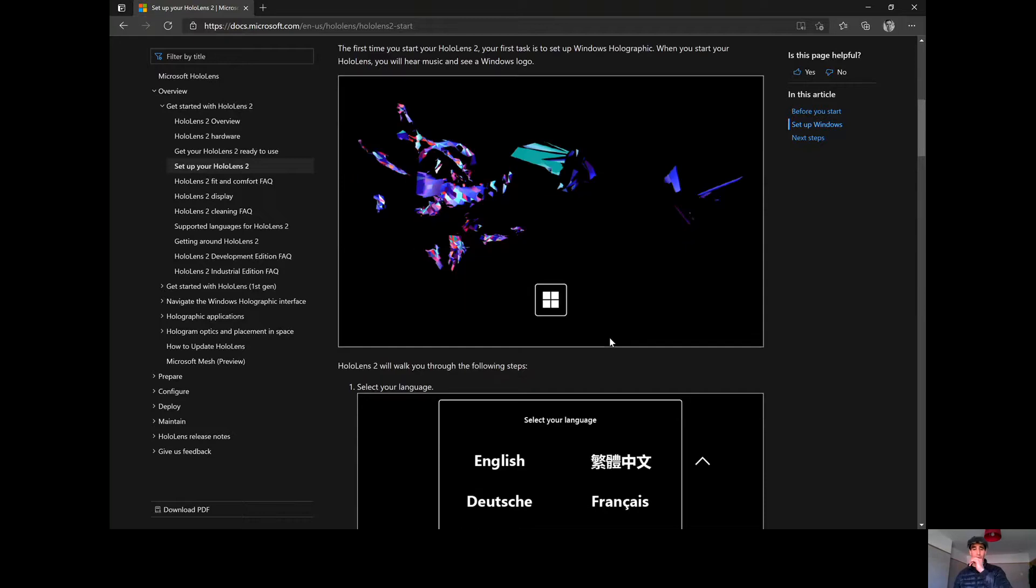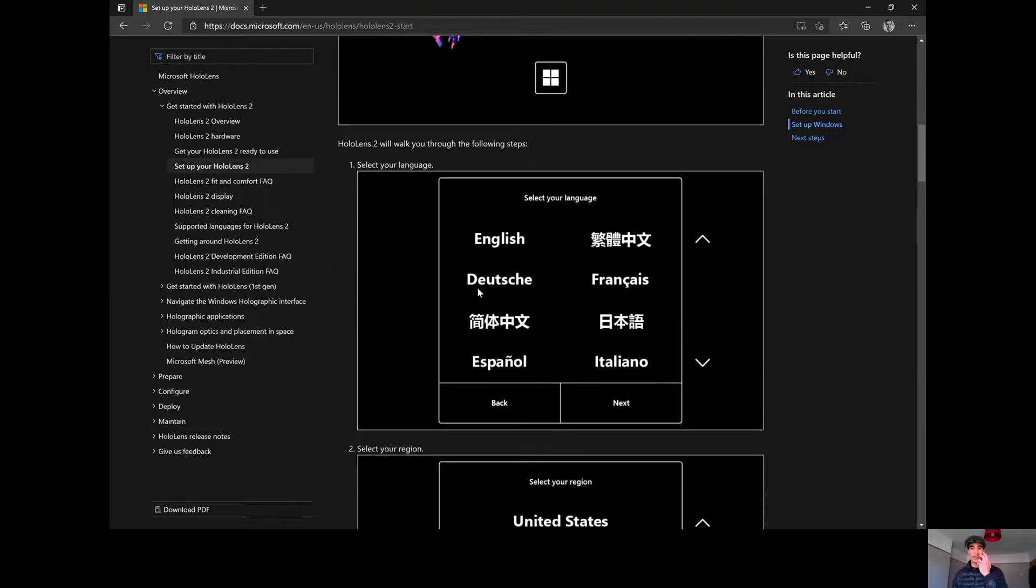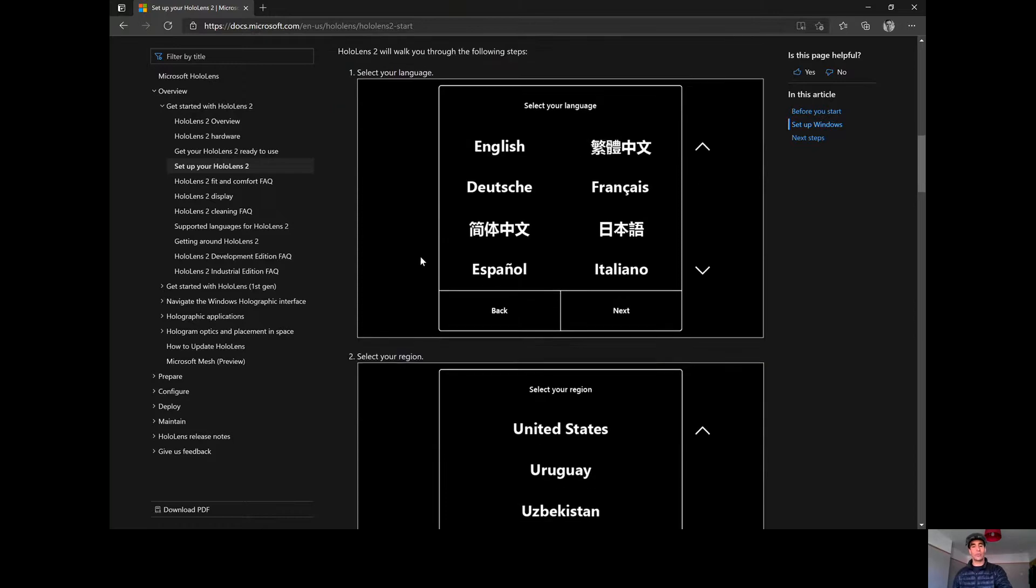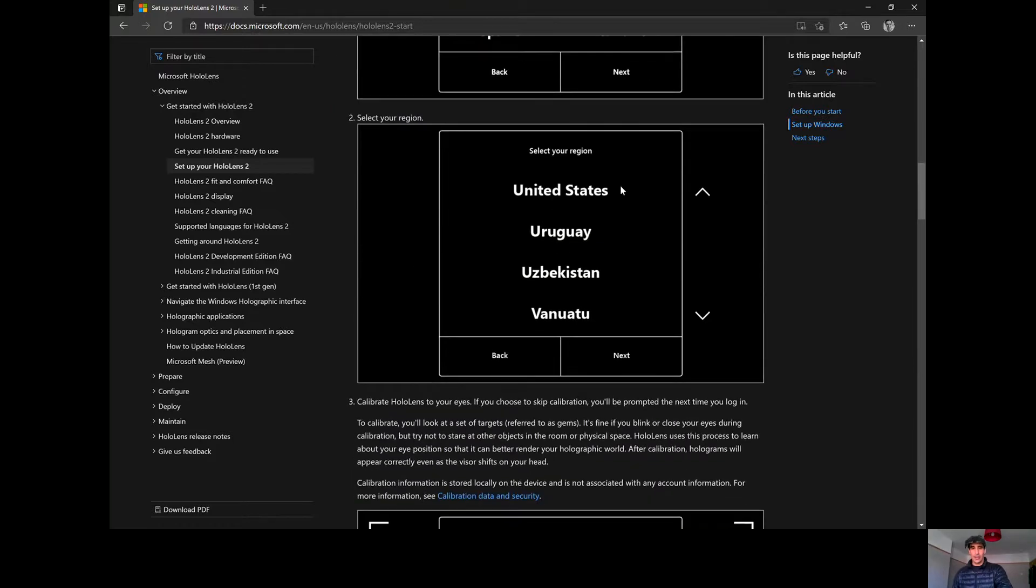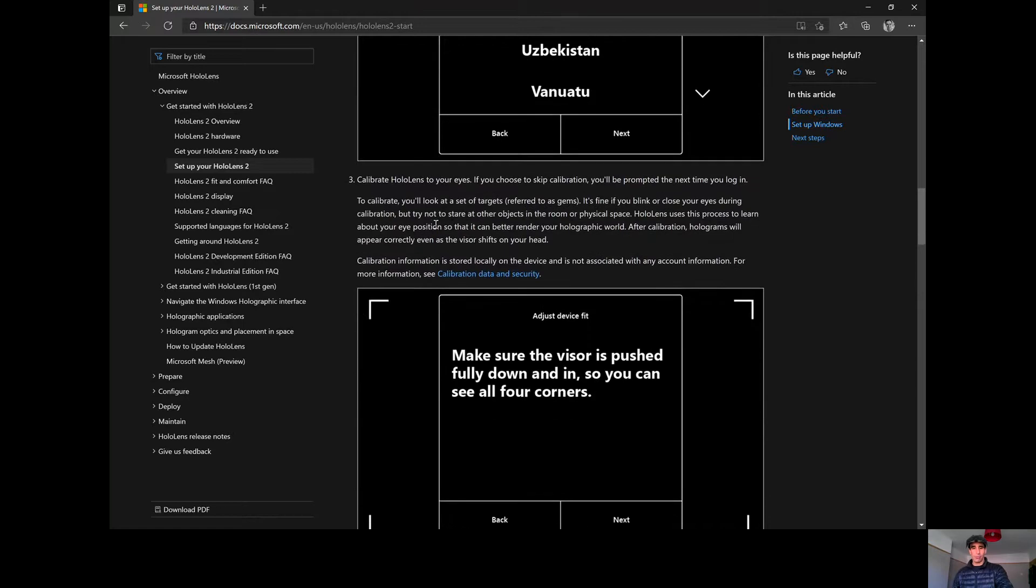And you're going to be asked what language would you like. Then, after you've chosen your preferred language, then you choose your location.